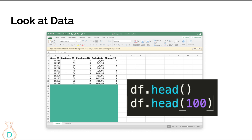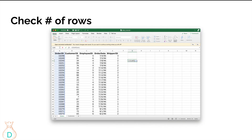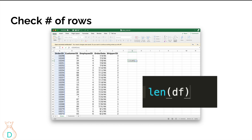If you want to check more, you can do `df.head()` with a number in parentheses — for example, 100 will show 100 rows. In Excel you might count a column to check the number of rows, or highlight a column; in Python you can do exactly the same thing by writing `len(df)`, which stands for length of your dataframe, to check the number of rows in your dataset.